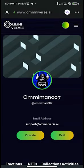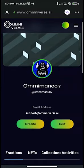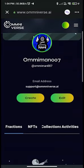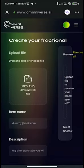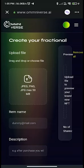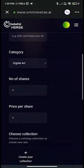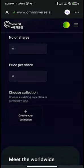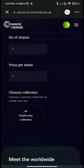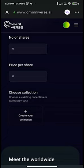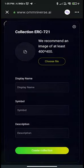In the Create option, you can create your NFT or FNFT. For fractionalized NFT creation, upload the file, write the item name, give a brief description of the item, select the category, and write the number of shares and price per share. If you want to create an NFT that is ERC-721, just click on Create Your Collection and then fill all the requested details including display name, symbol, and description. Now you are all set to create your collection.